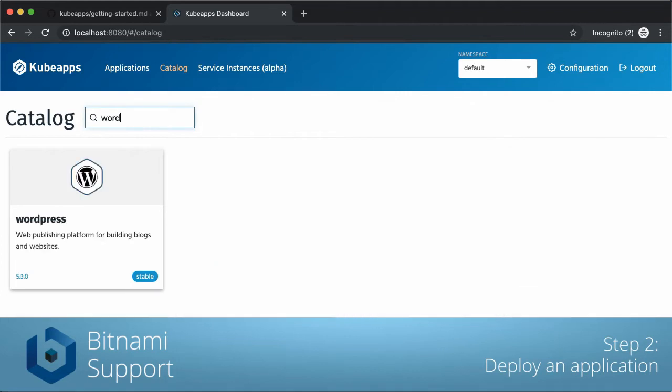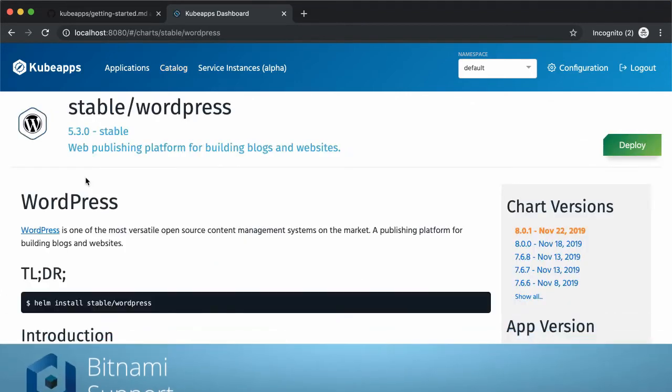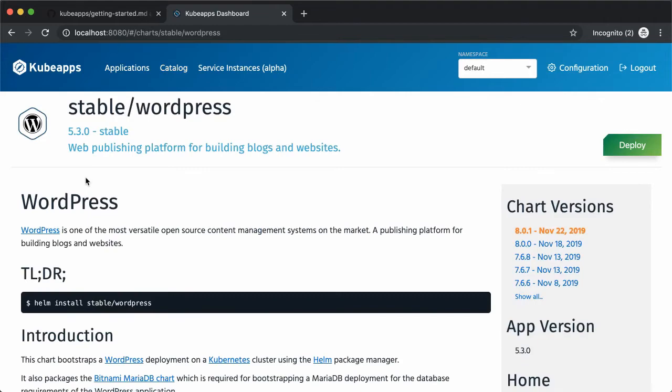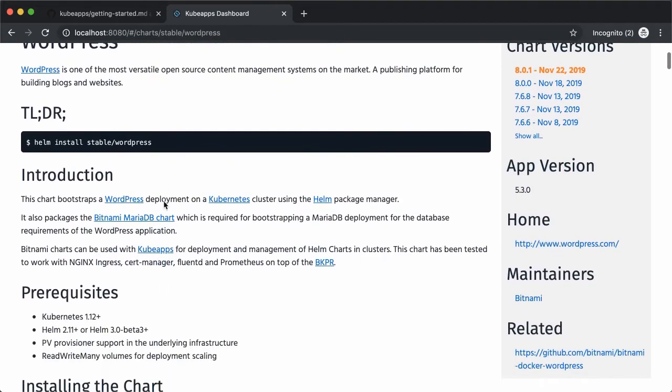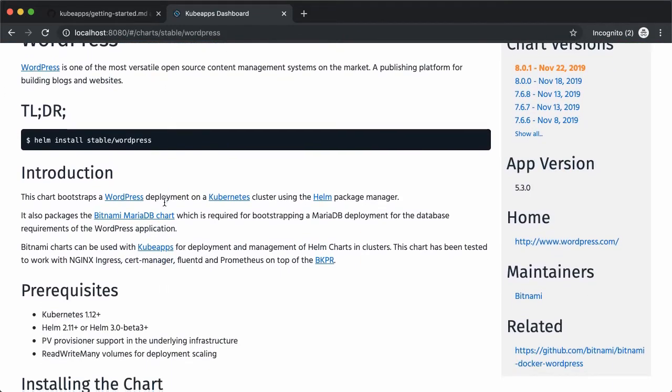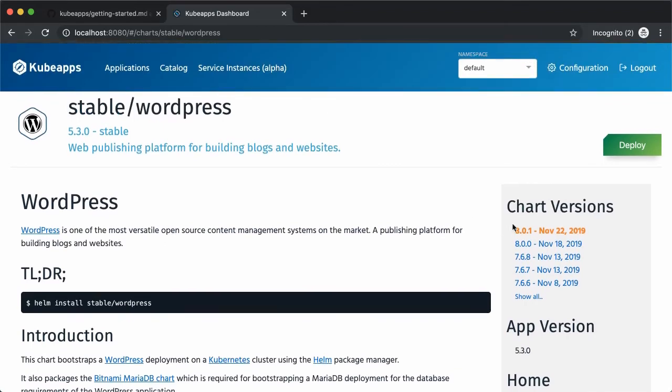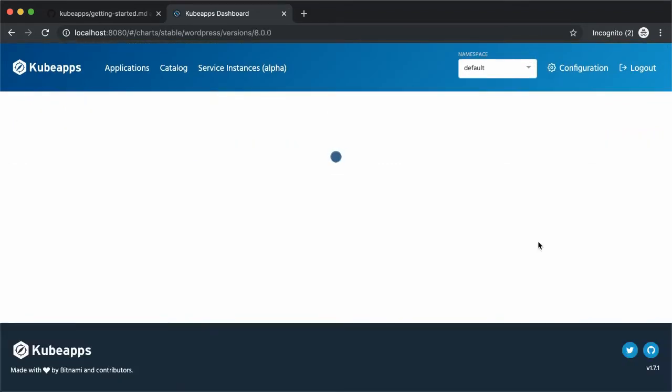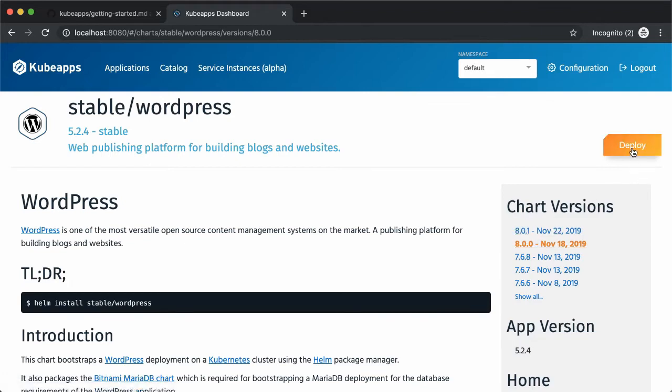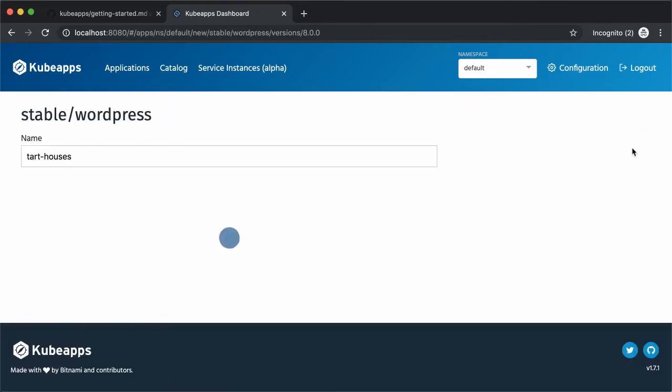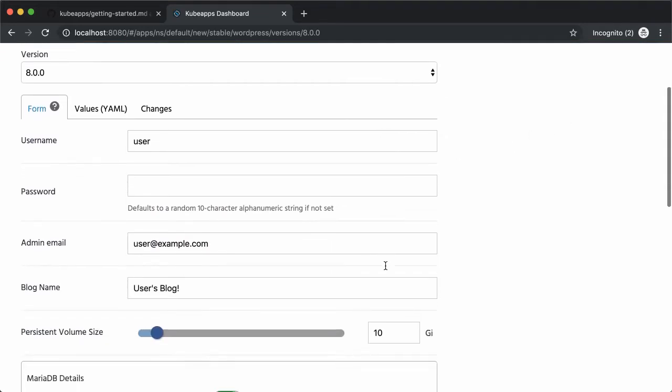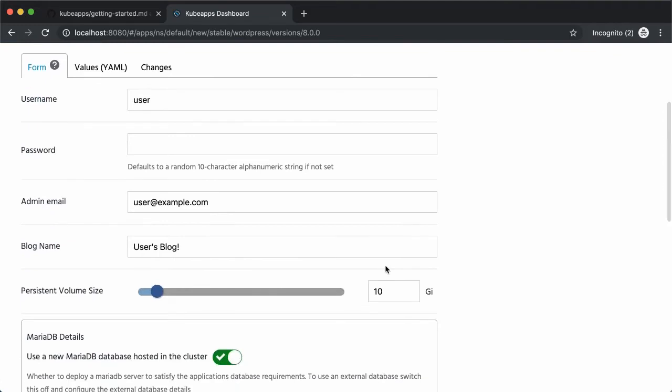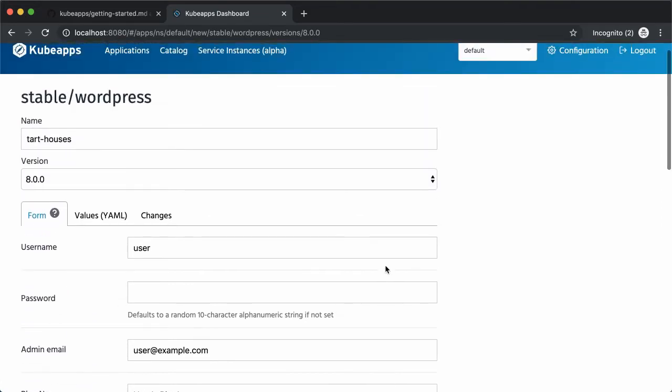In this example, I'm going to install WordPress. I want to show you how to upgrade an application. So let's install the second-to-last version and click on deploy. There are many parameters you can change, like the username, the password, and the title. So let's use another title here.